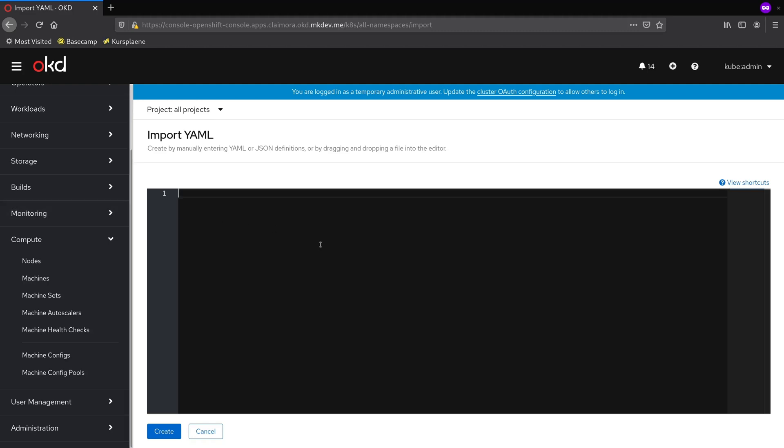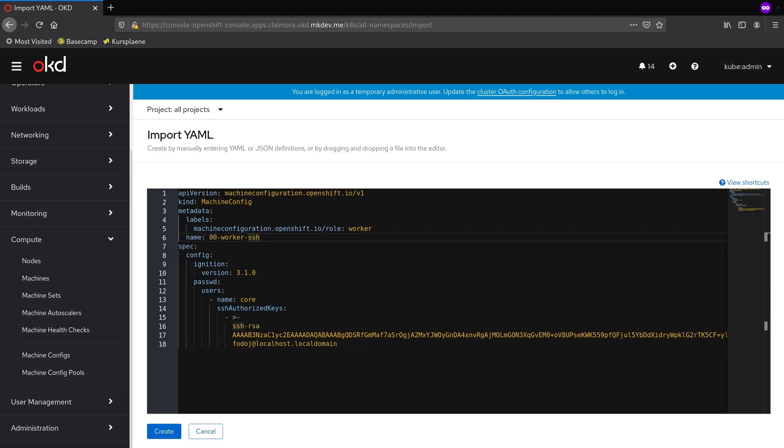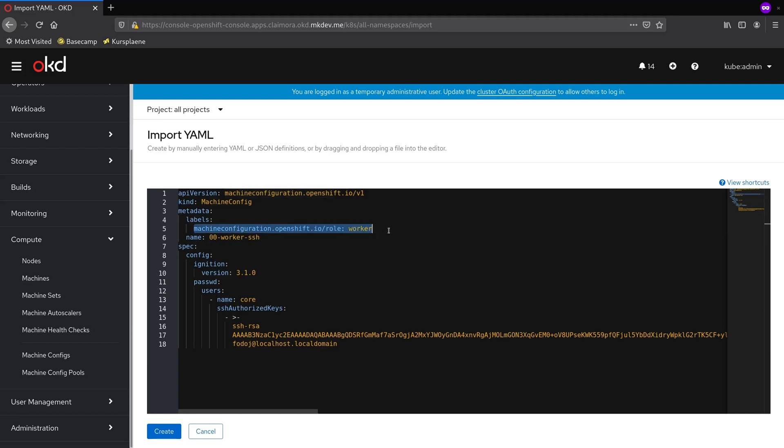Let me paste the new MachineConfig. I'm setting the name to 00-worker-SSH. The numbers in this name force the order in which all machine configs of the pool are merged into one another.